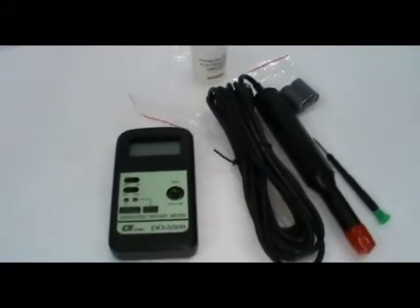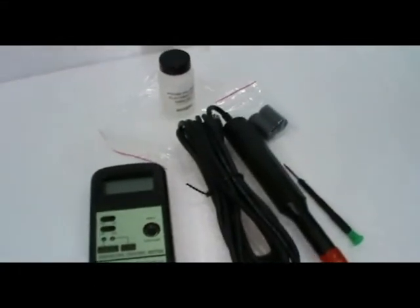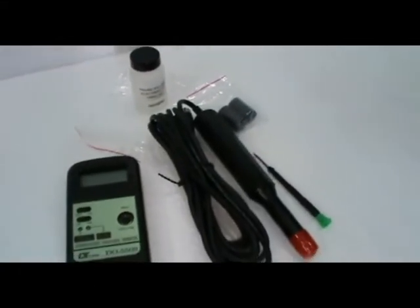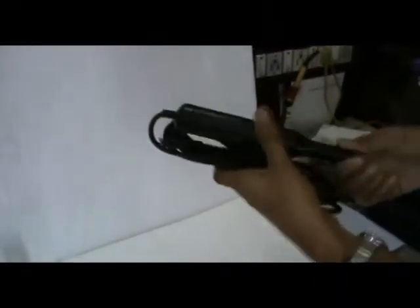Probe activation: Remove the red color cap from the probe.